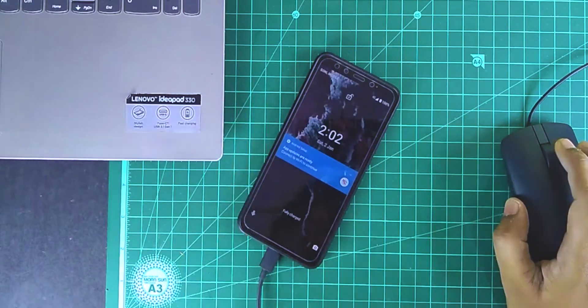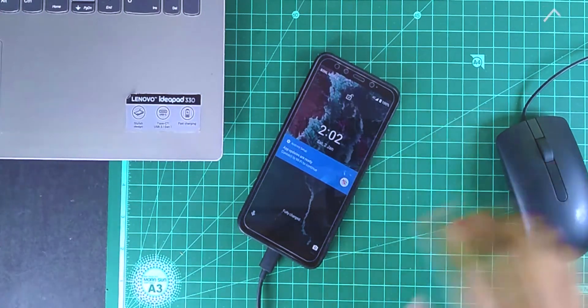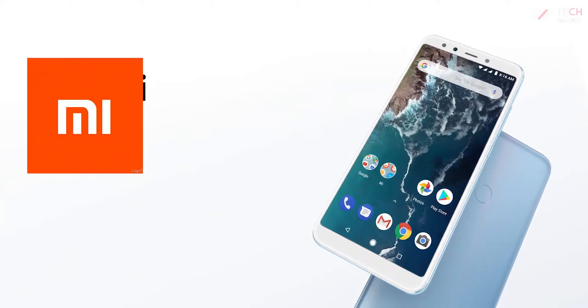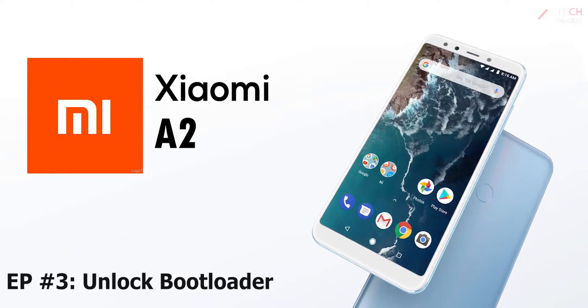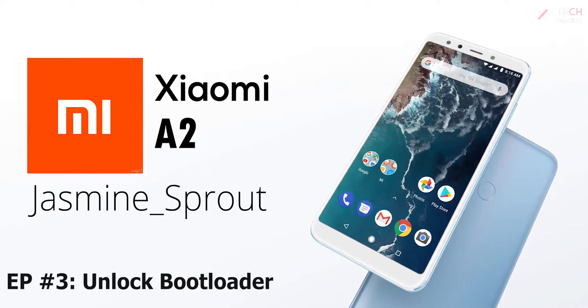Hey there, how are you doing? This is Kali from TechFanciers. So in this video, we will see how to unlock the bootloader on Xiaomi Mi A2.